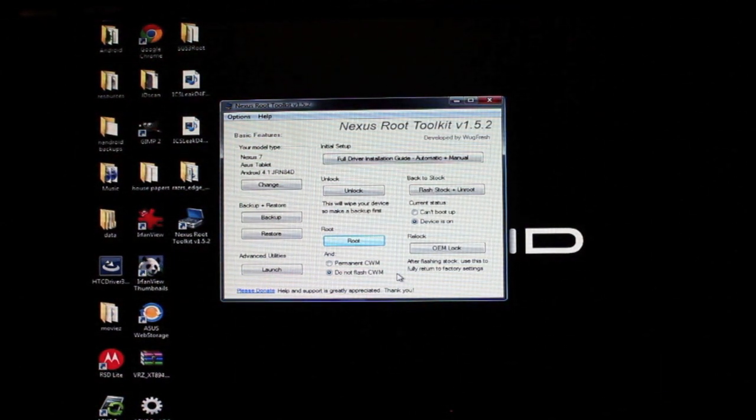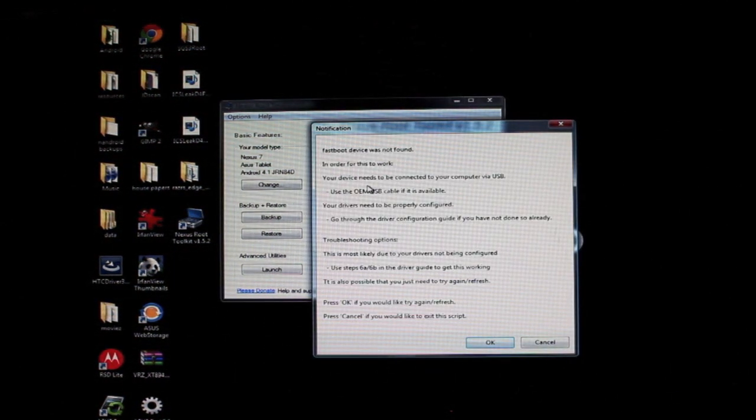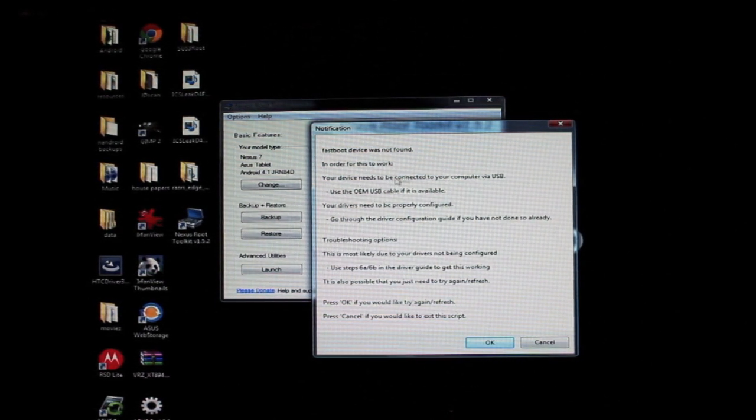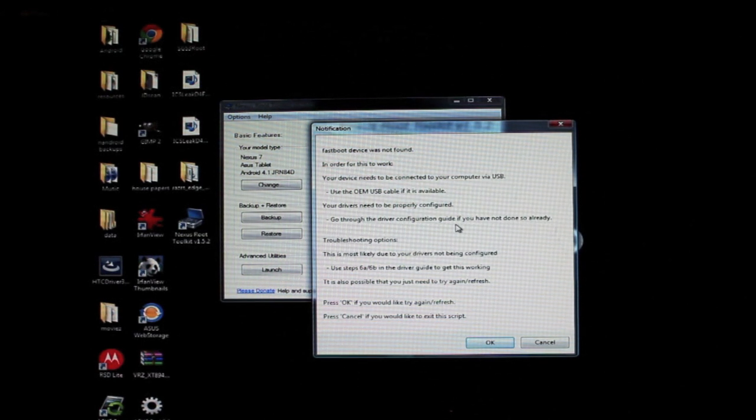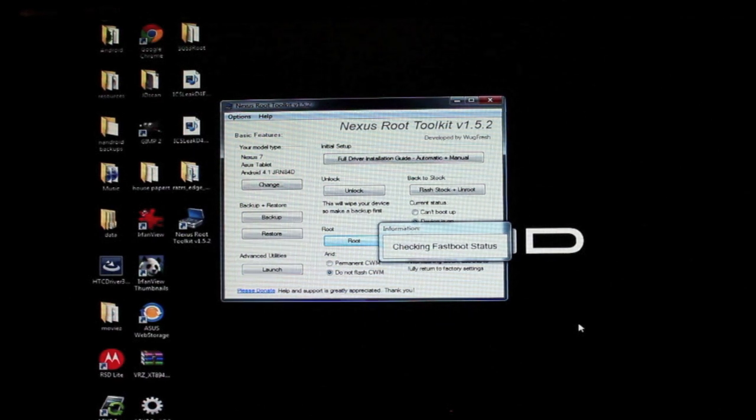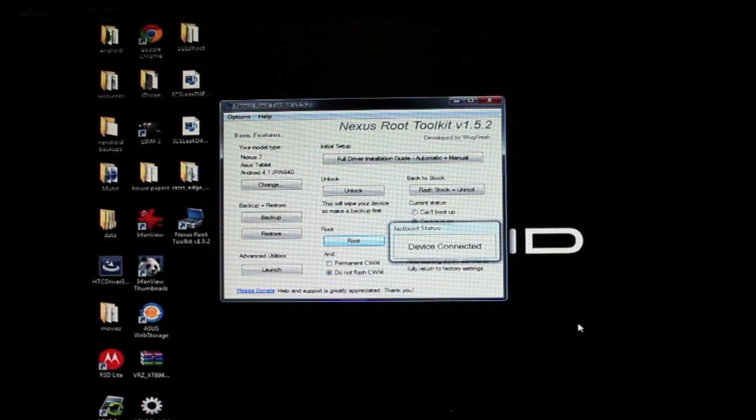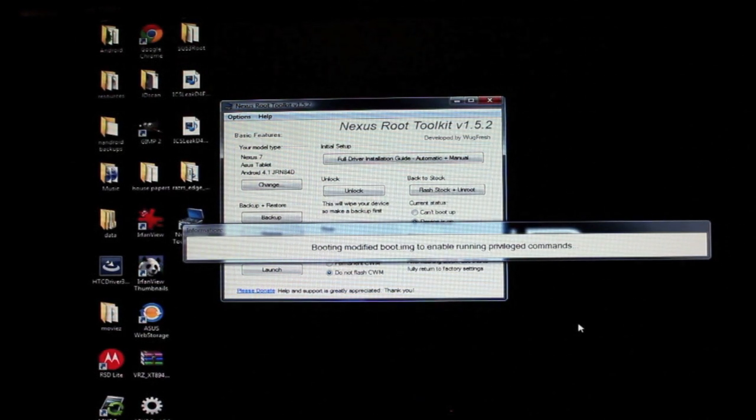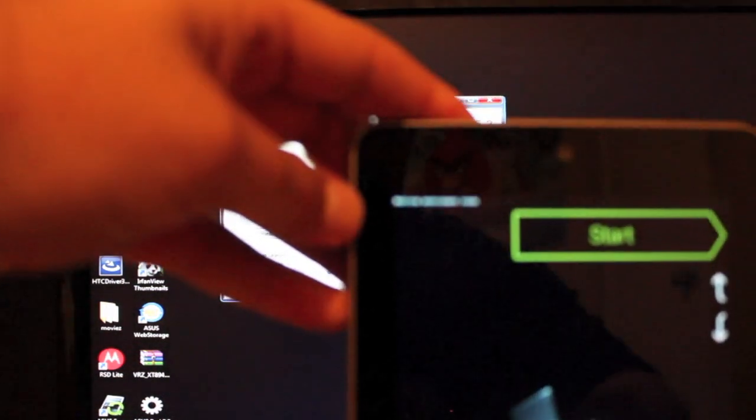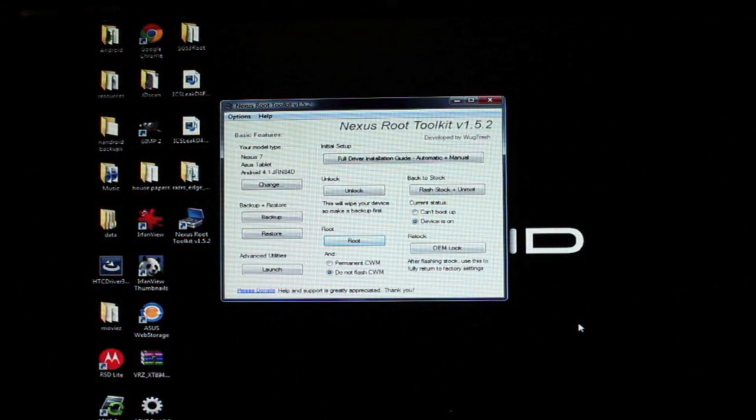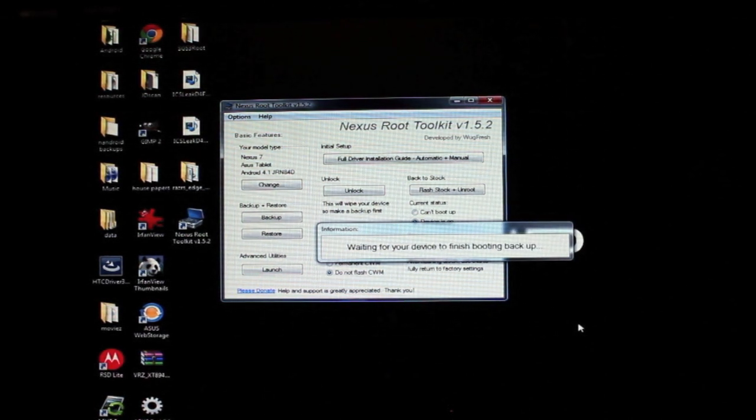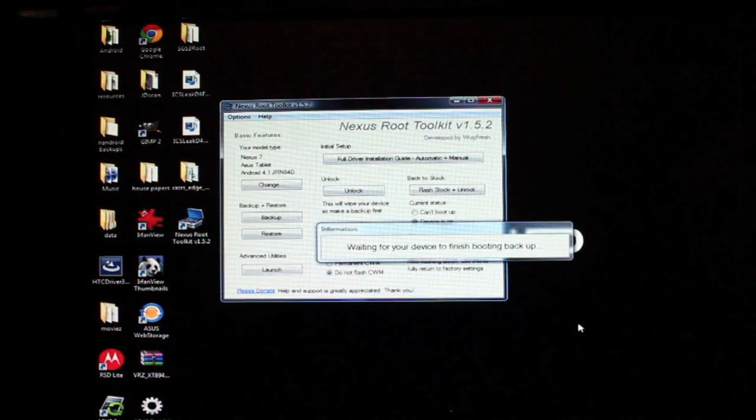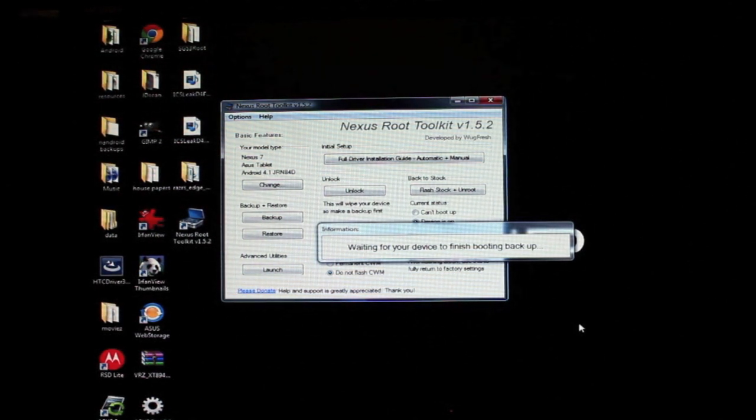It's going to push the super user application. Okay, fastboot device was not found—we are using our OEM USB cable. So okay, we'll just select OK and we'll try again. Device is connected this time. Booting modified boot image to enable rooting privileges command, which is doing there, you can see. Waiting for your device to finish booting back up, which is what it's doing here. It's probably going to boot back into—I imagine it's going to boot back into fastboot or it may already be rooted, I'm not sure.